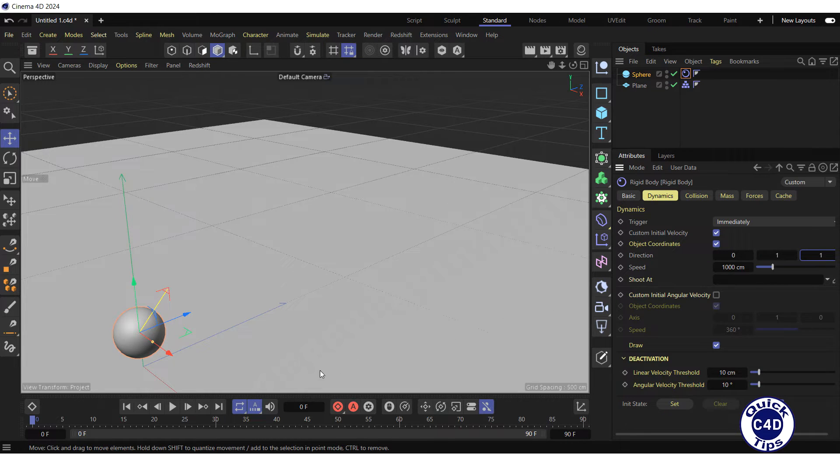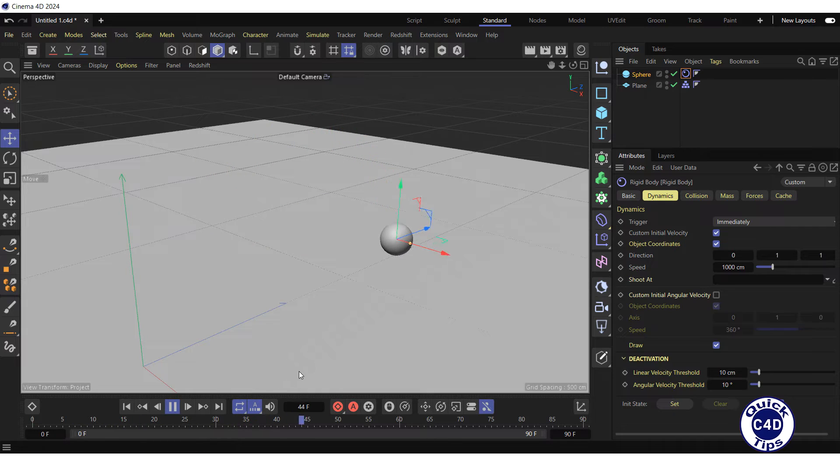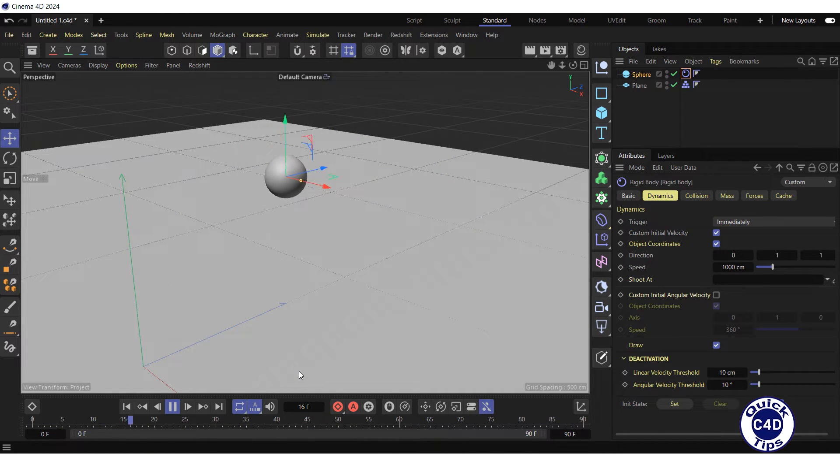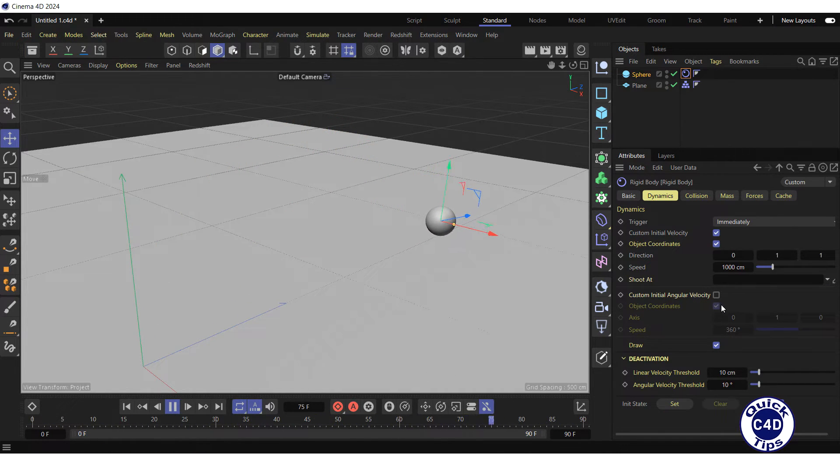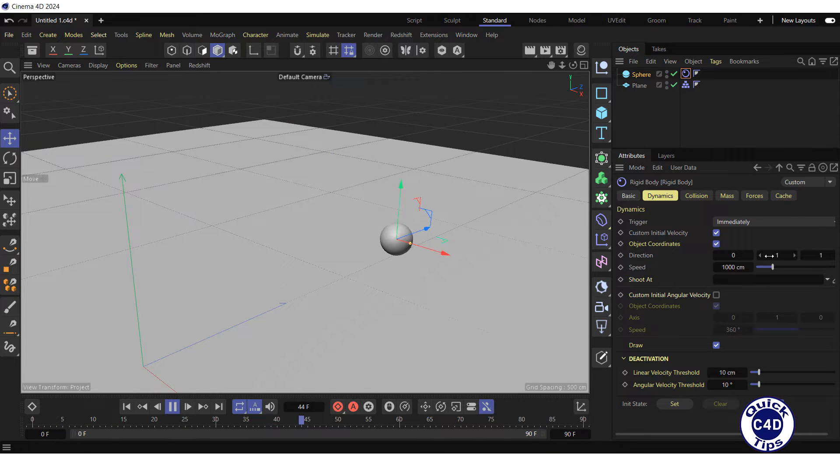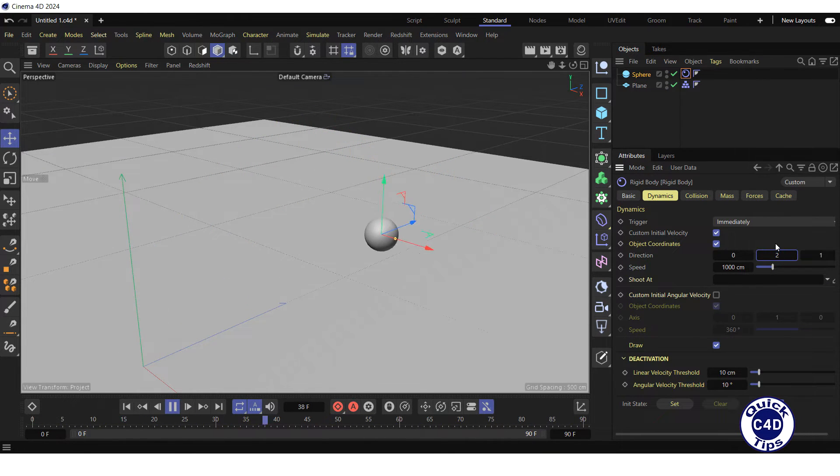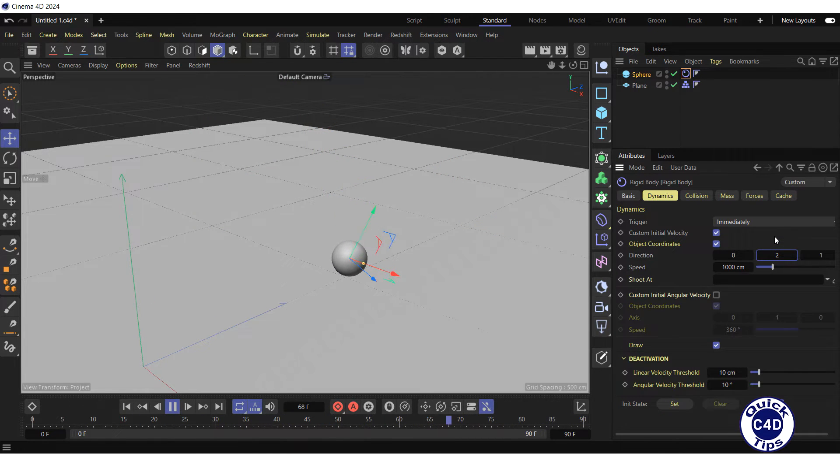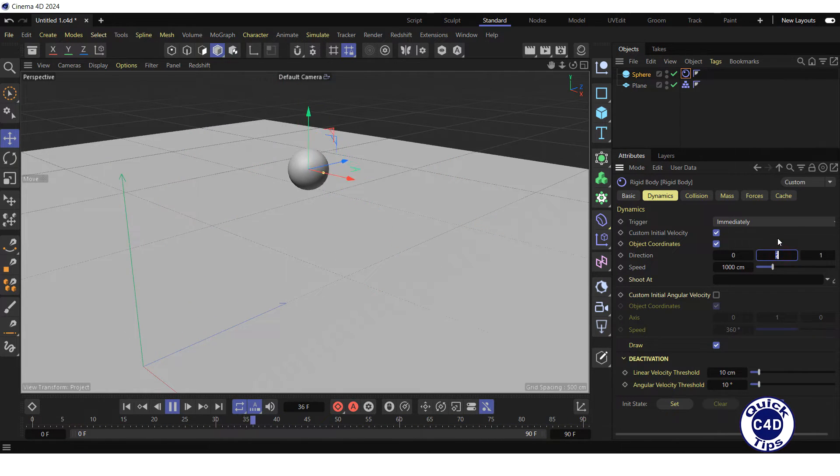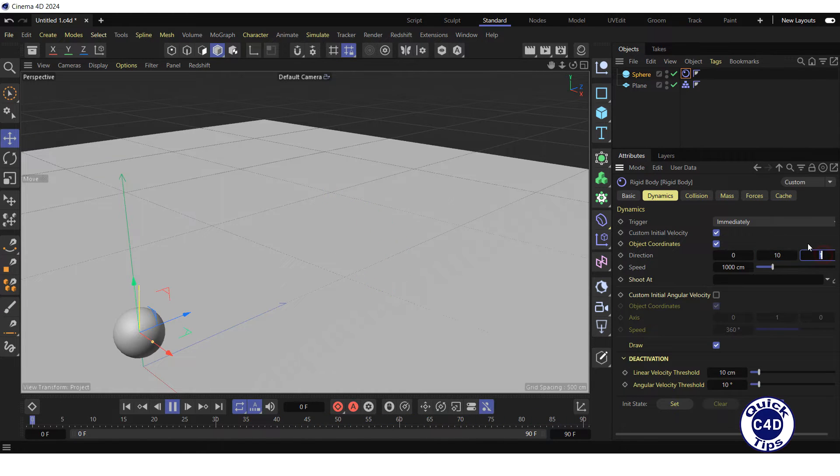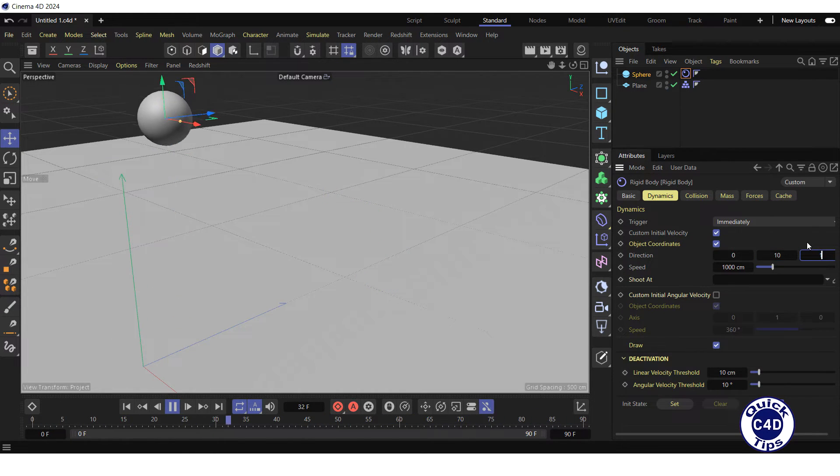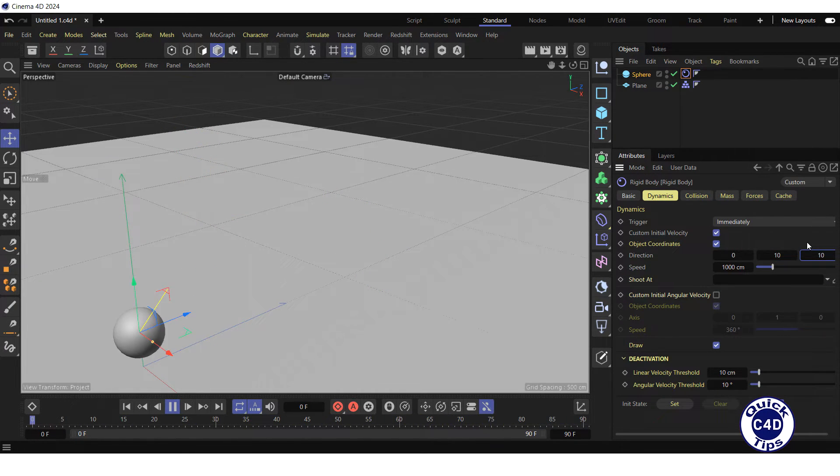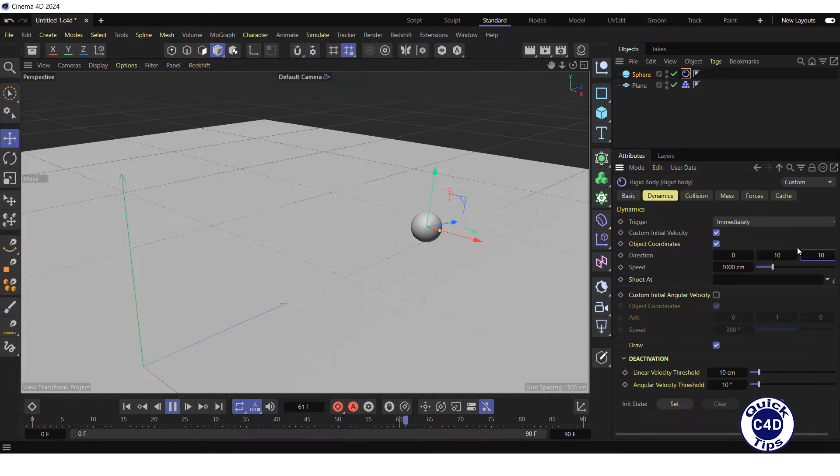Press play forwards button in the animation toolbar to see the result. If you want the sphere to be thrown more vertically, increase the value in the second field for the Y axis, for example, to 2. The only thing that matters here is the ratio. You can type 10 and 10 into the second and third fields and it will be equivalent to 1 and 1.